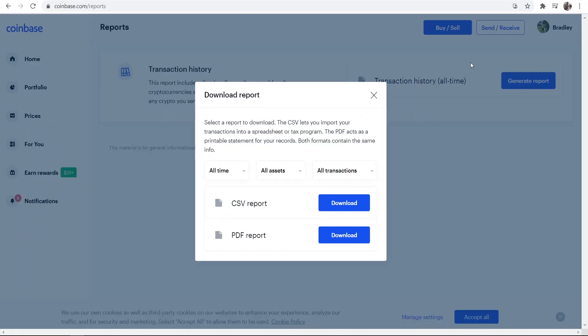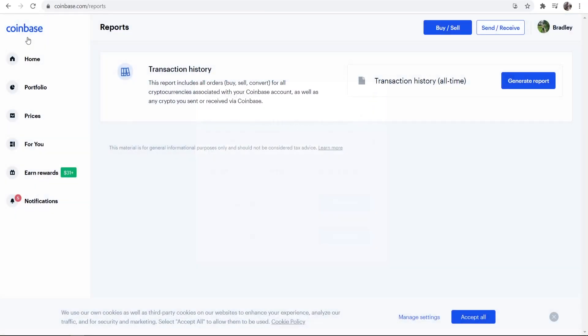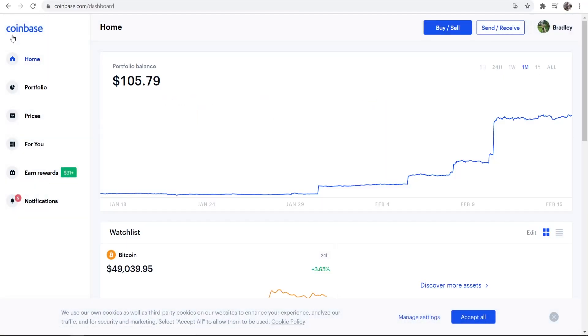I'm going to have to blur this whole page because I don't want to show you my whole report. Well that's how you can get your transaction report on Coinbase. I hope that video helped you out.